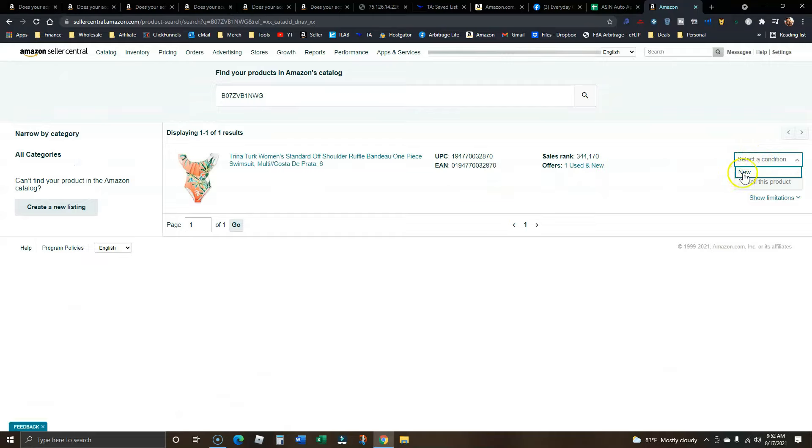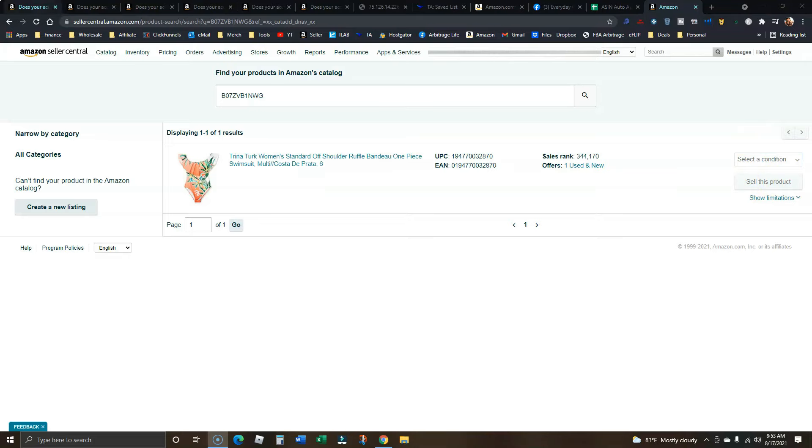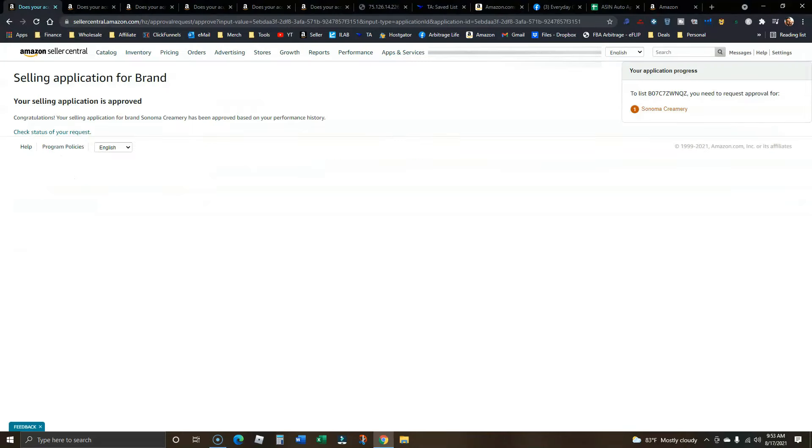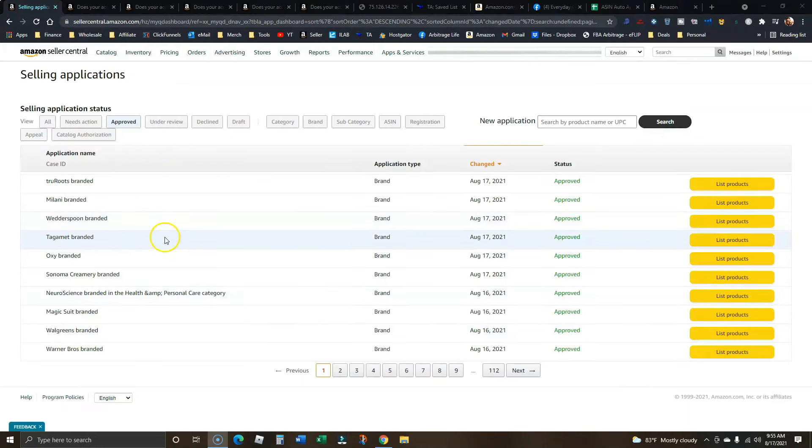Yours won't say that you can sell it. Yours will say get approval. Click a couple of buttons and then boom, hopefully you'll get something that looks like this. Your selling application is approved. So here's some of those recent brands, just from this morning and then yesterday's as well.